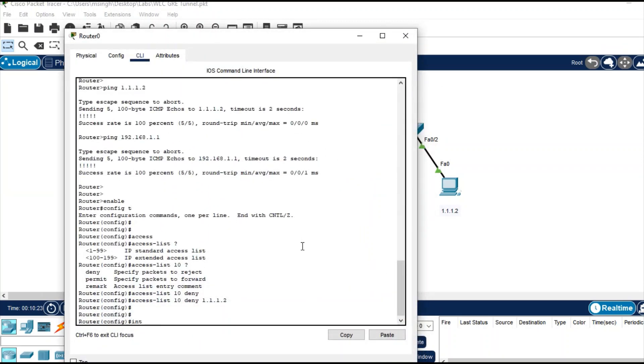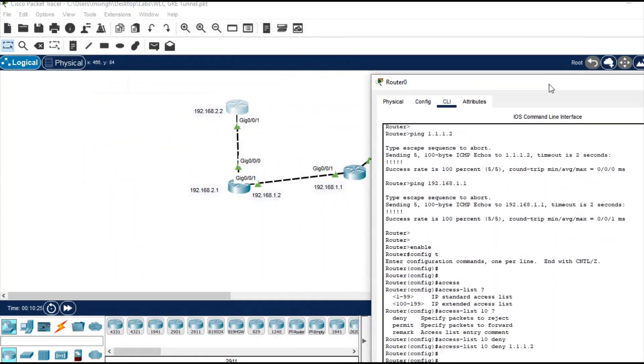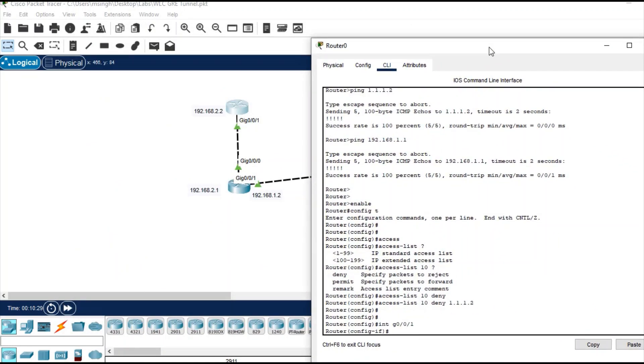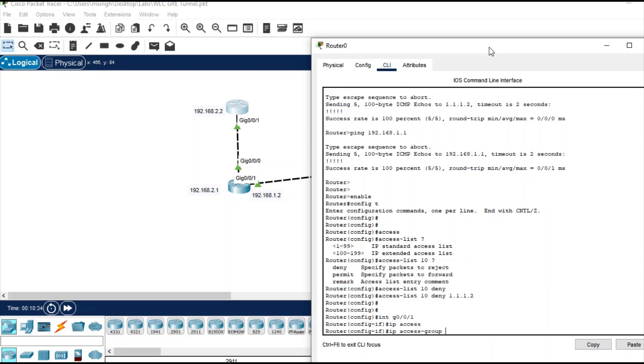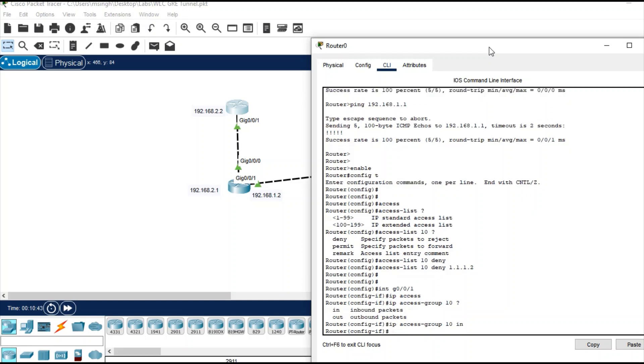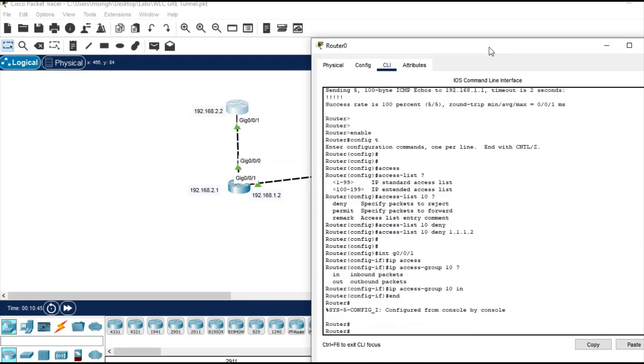Apply it on the interface, so interface is this one. IP access group, and give the number of that access list, and then inbound or outbound. Give inbound - this is the inbound interface. Now test from the PC.